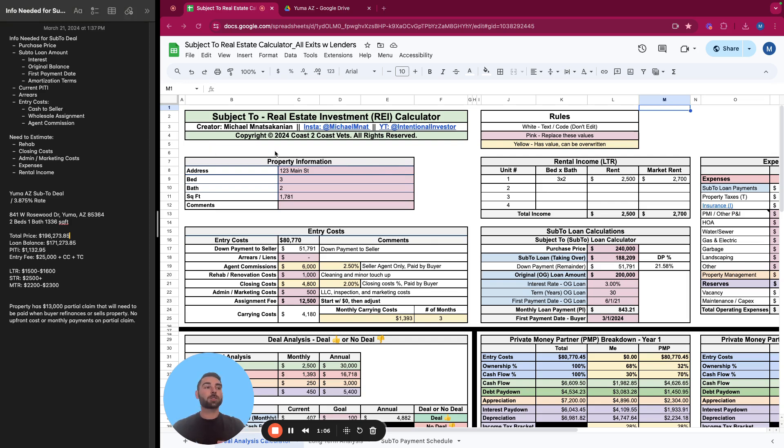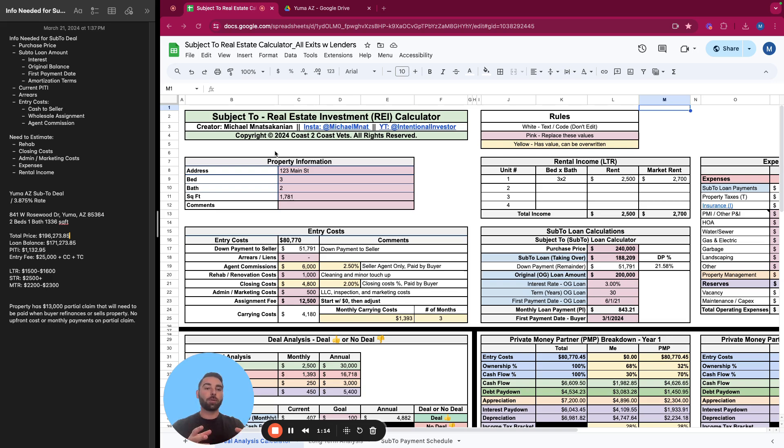This one is a straight subject to transaction, which means once we pay the cash to the seller, all that's remaining is the loan, the existing loan on the property that we're taking over subject to. So let's go into it.